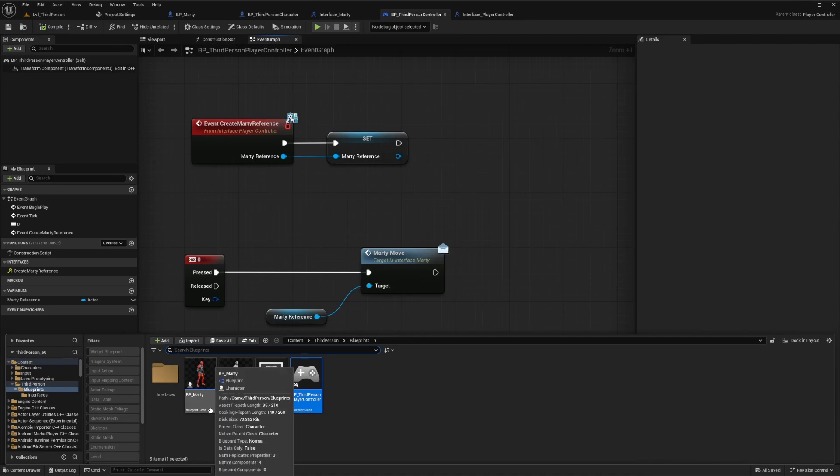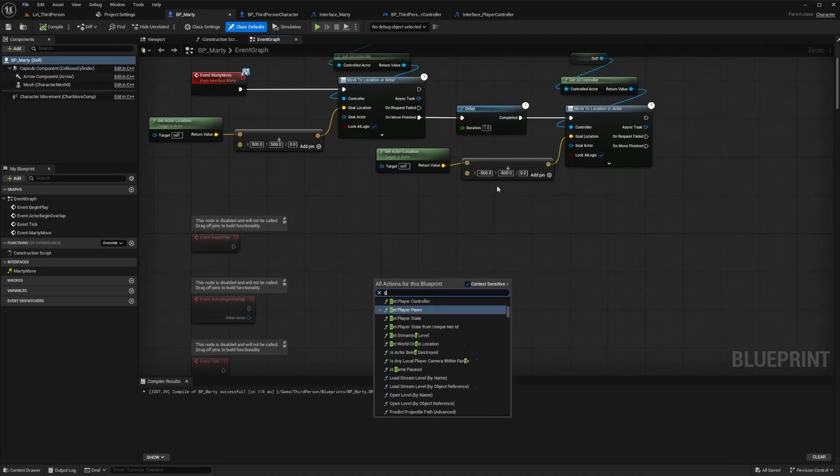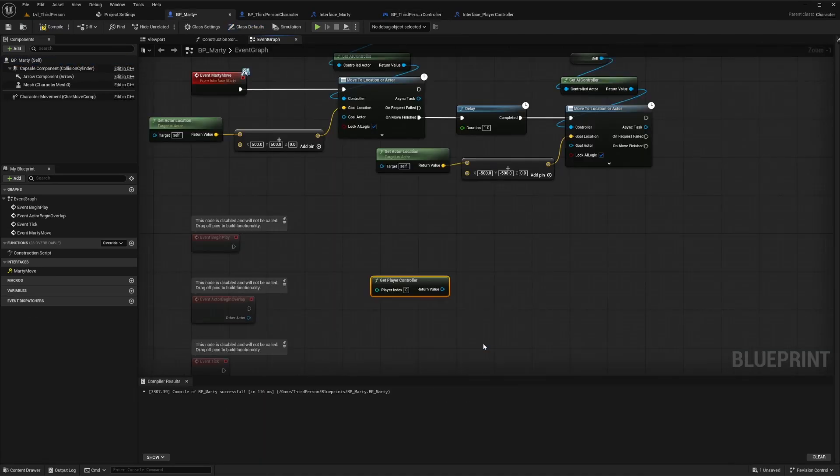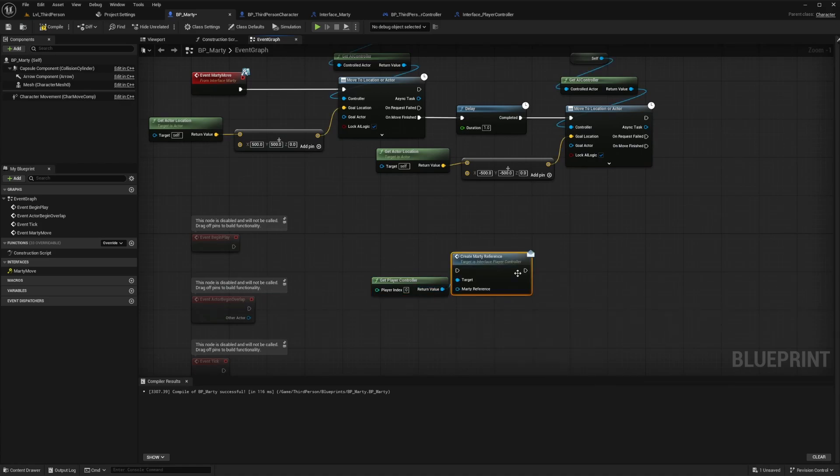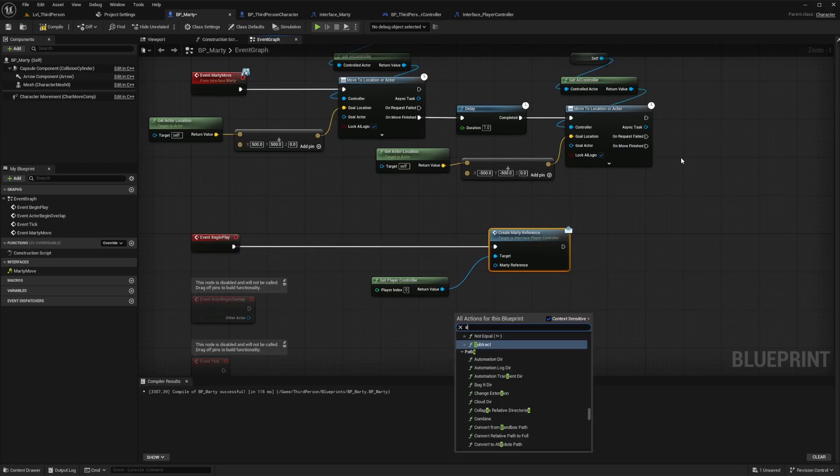We'll just quickly go to our Marty actor blueprint and then on the begin play we can simply type get player controller and then pull off from there and search for the create Marty reference message node. We'll input a reference to self for the Marty reference pin since this is being triggered from within the Marty blueprint.